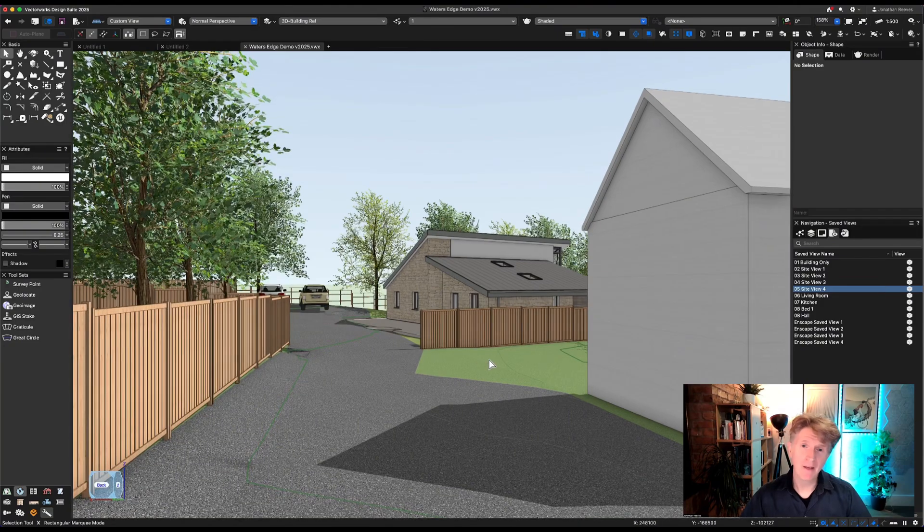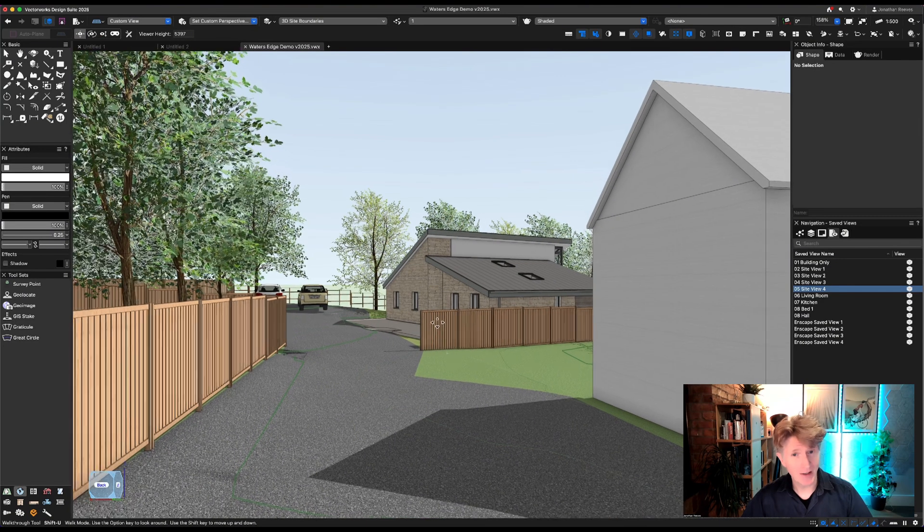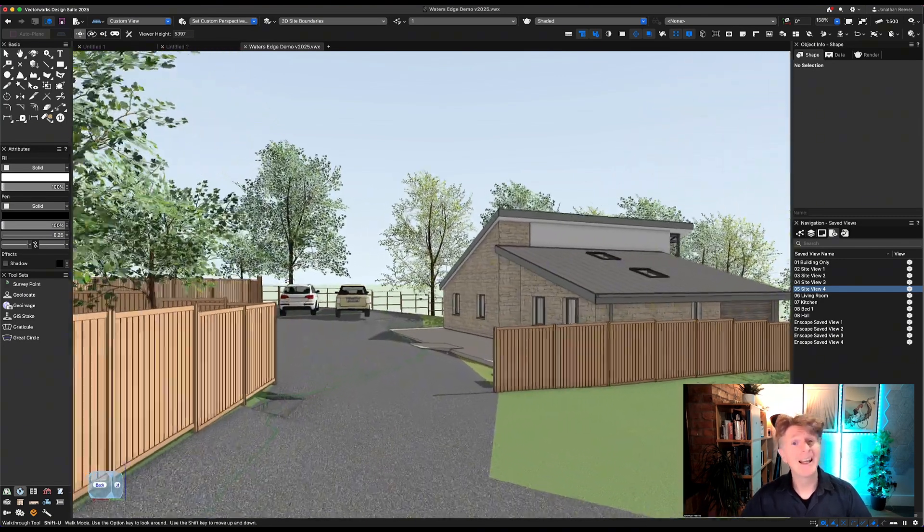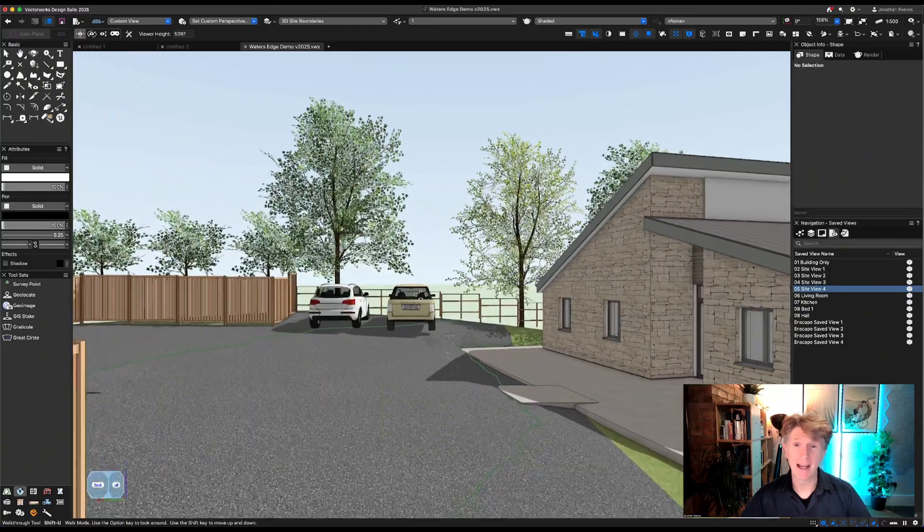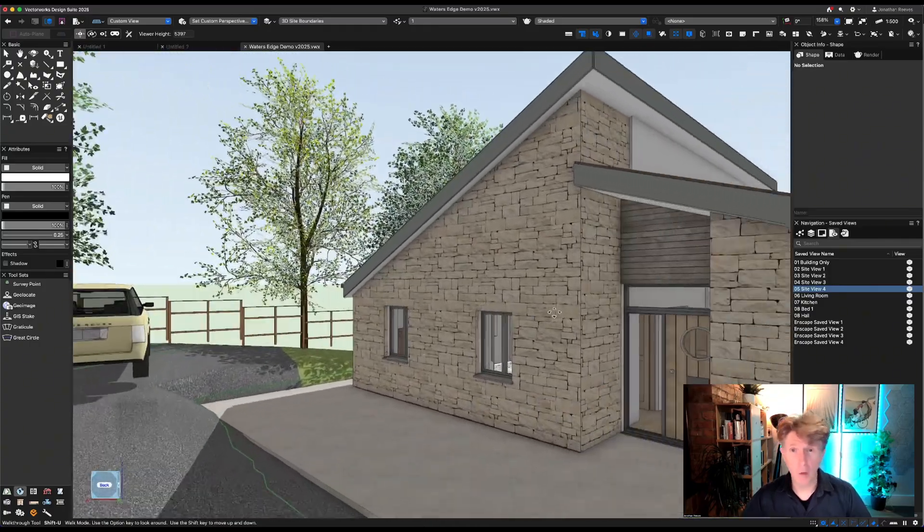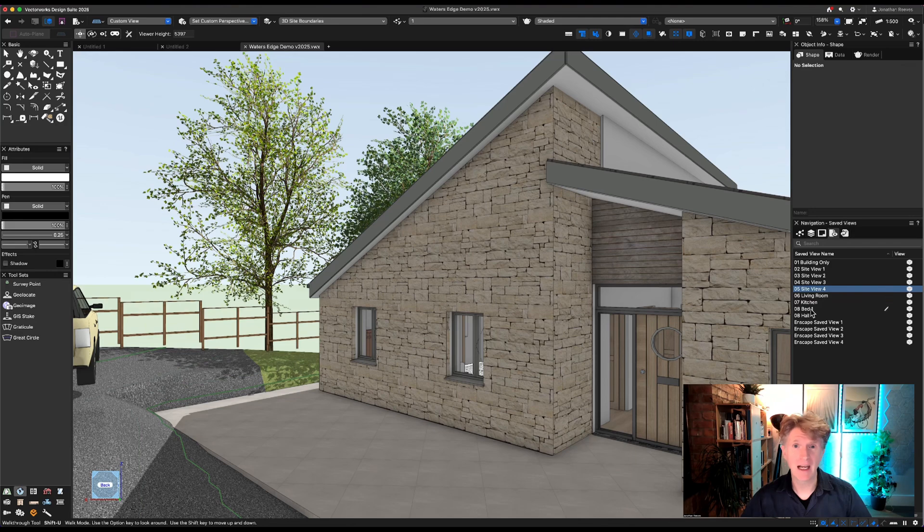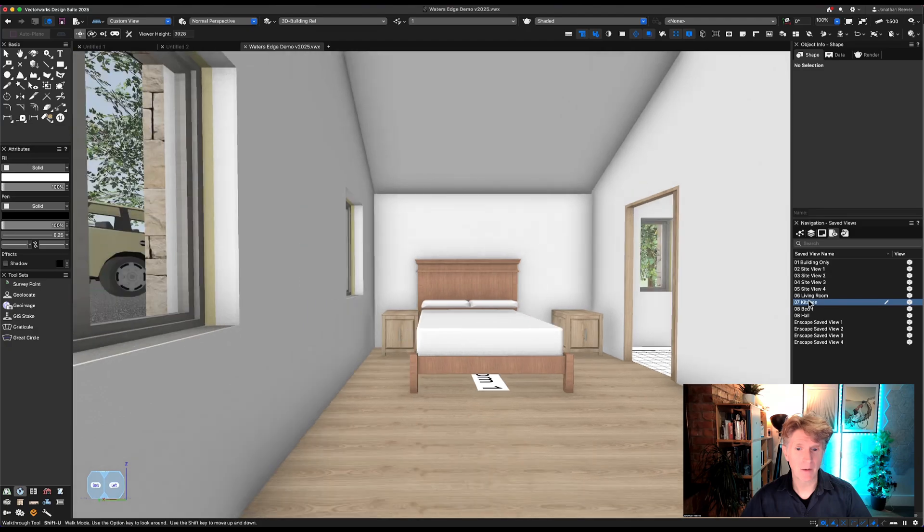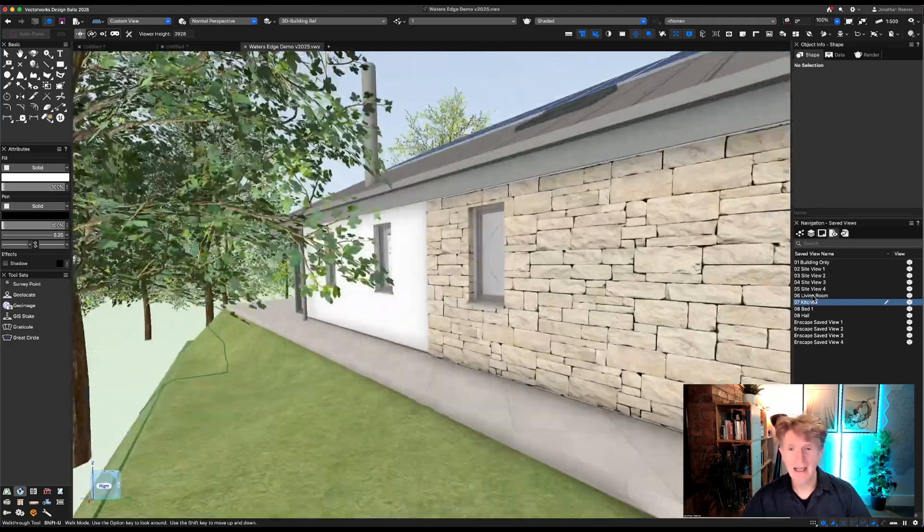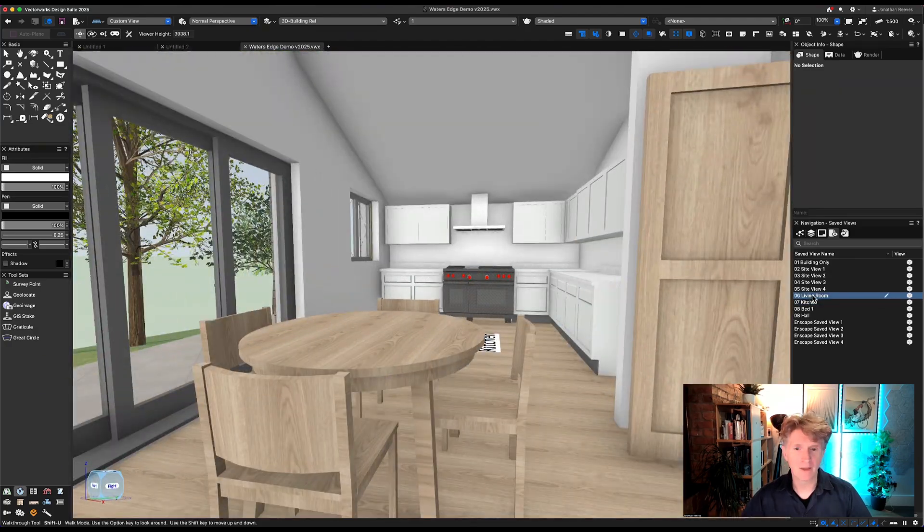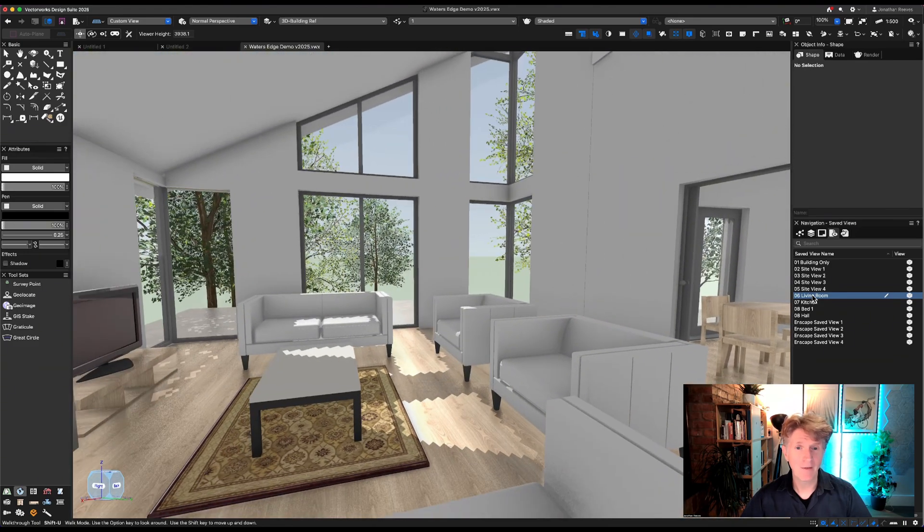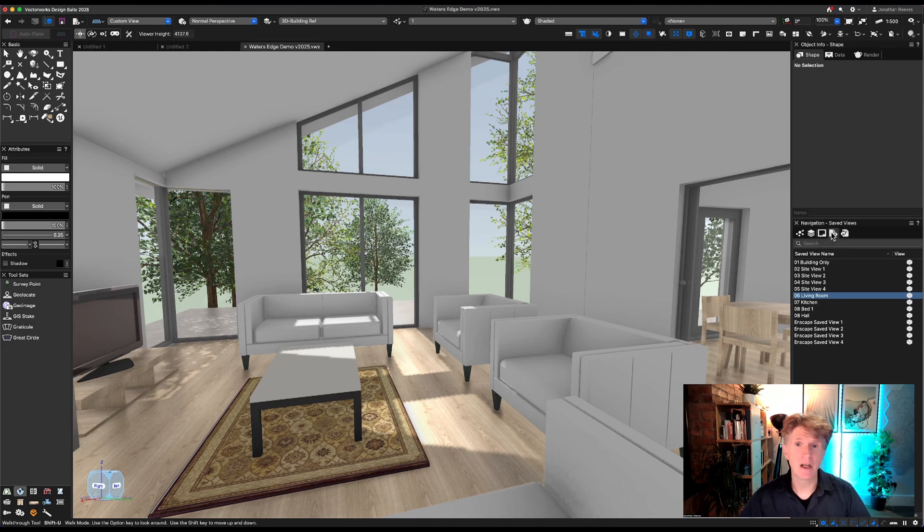Don't forget that if you just set up save views and adjust the timing between those transitions it's a really nice way to create a little animation, and of course you can use the walkthrough tool just to adjust the view at any time. I've got a couple of these save views set up for the inside of the building as well, for the kitchen area and also one for the living area.